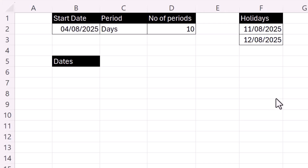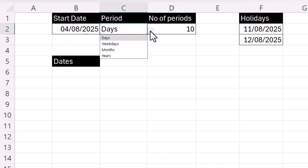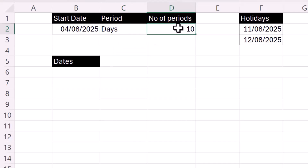We're in Microsoft Excel and we want to create a series of dates. We're going to base it on these inputs: a start date, a period which could be days, weekdays, months or years, the number of periods, and optionally a list of holiday dates.